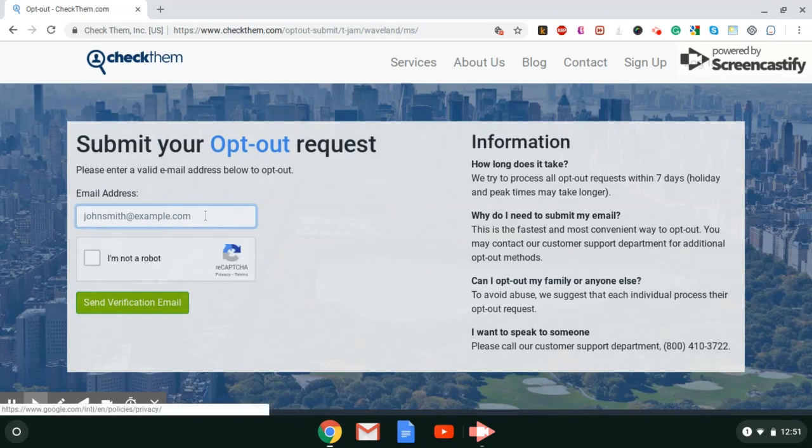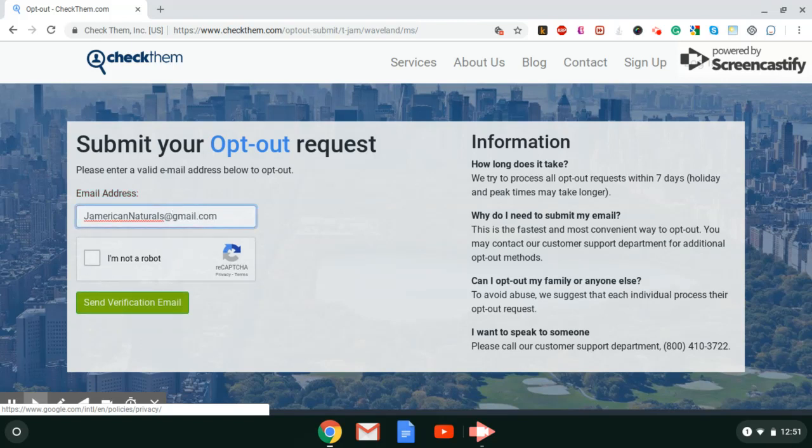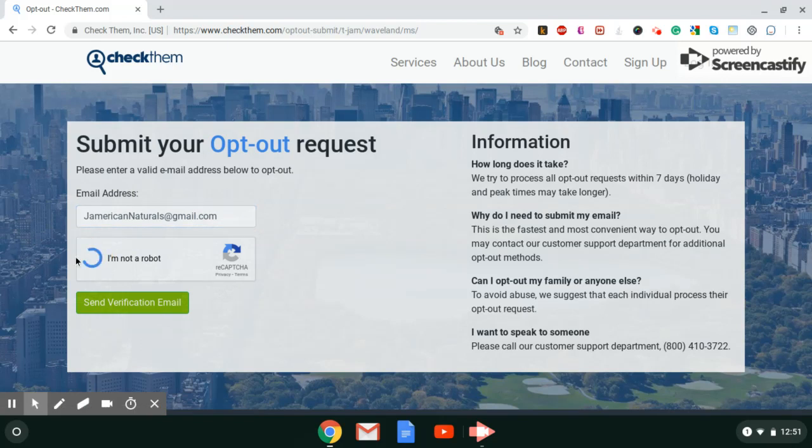Enter your email address. Click I am not a robot. It will send you a verification email.